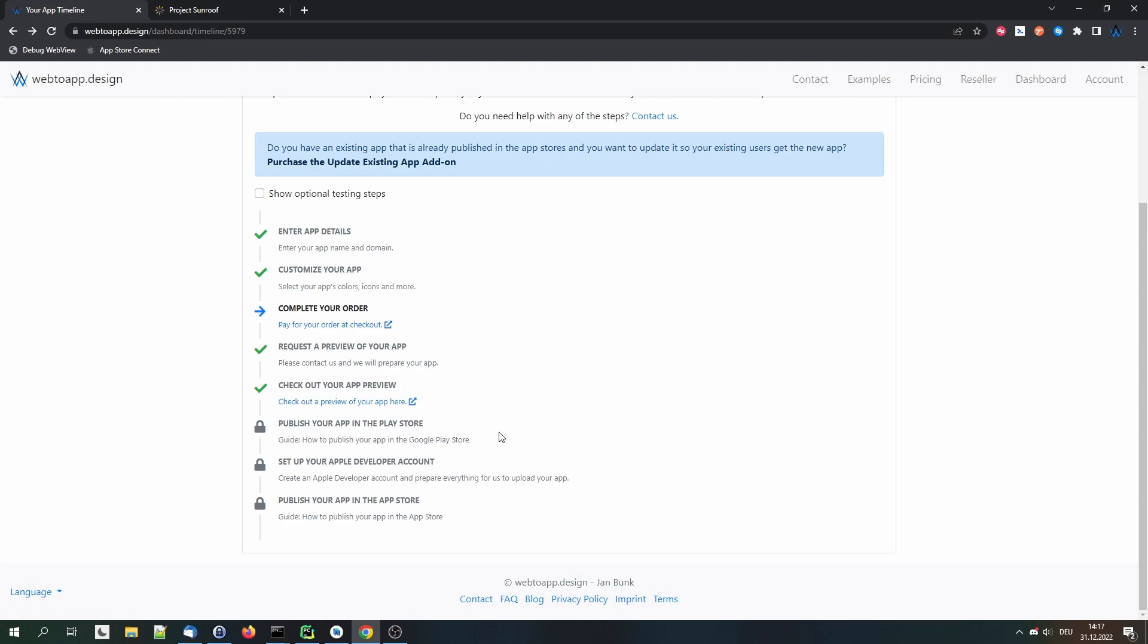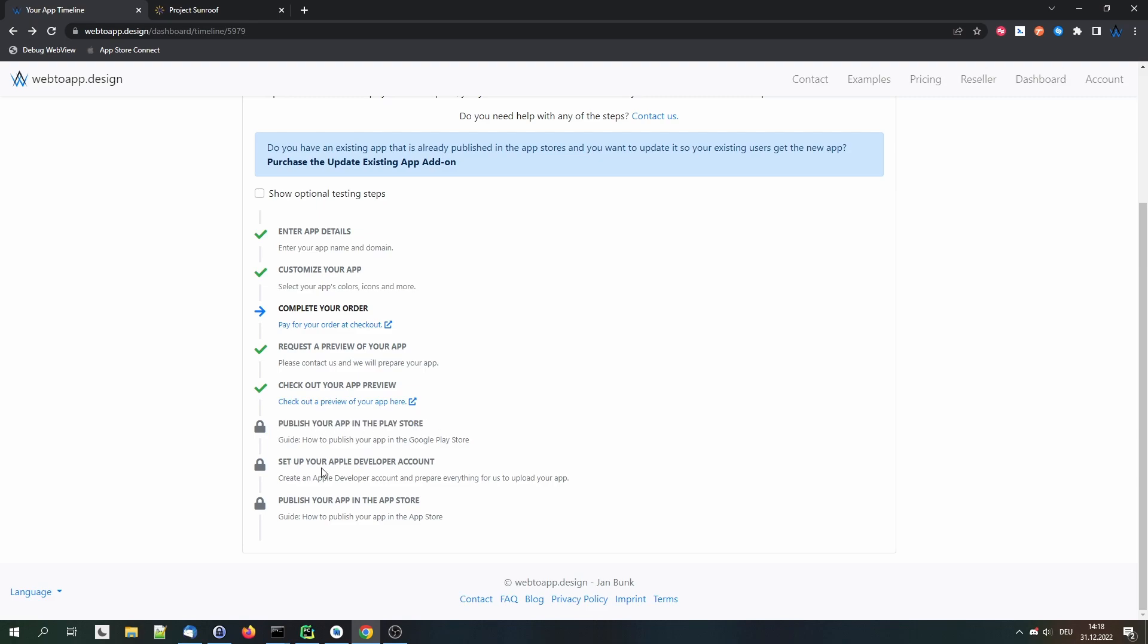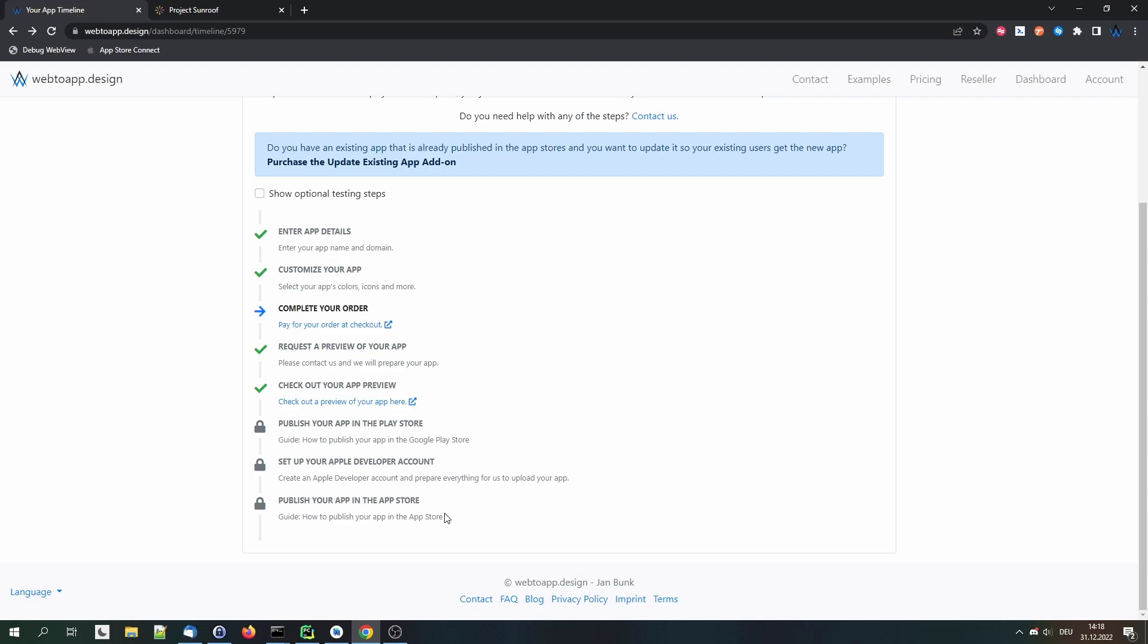But basically, what will happen is Web2App prepares some more things in the background. Then, these timeline items down here get unlocked. And these are basically guides showing you how to publish your app in the Play Store, how to set up the Apple Developer Account, and then how to publish your app in the Apple App Store. So those guides lead you through the entire app publishing process. And if you need any help, Web2App is always there to support you. I hope this video helped you out. And I hope that you decide to create an app with Web2App.design.